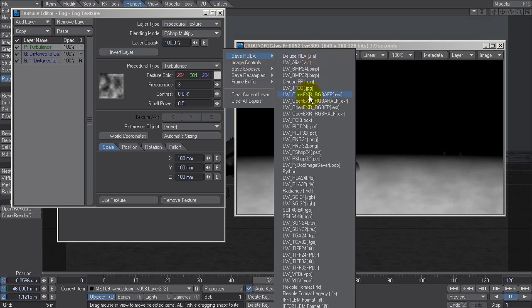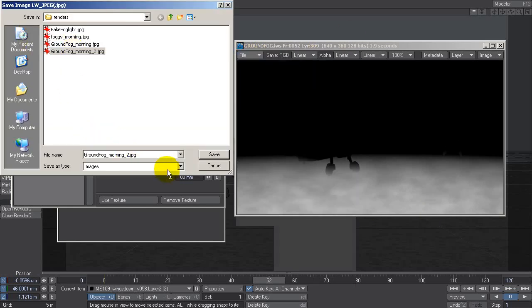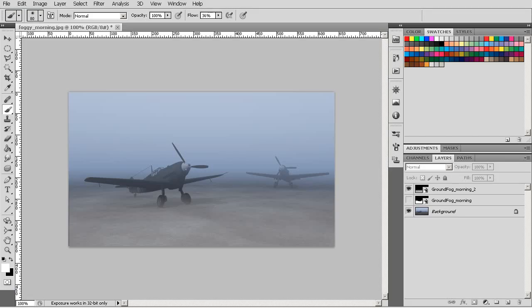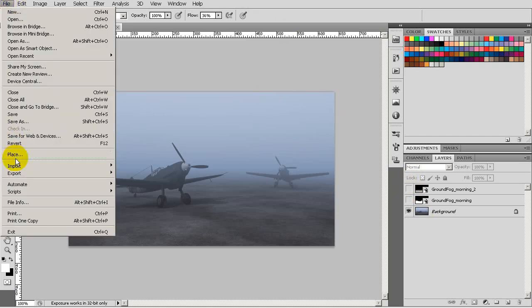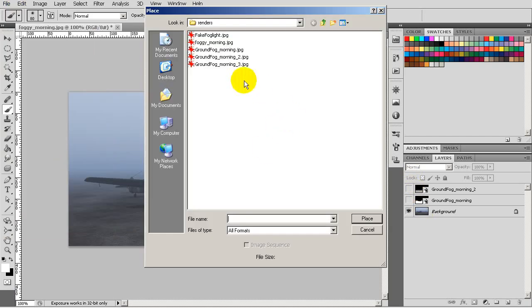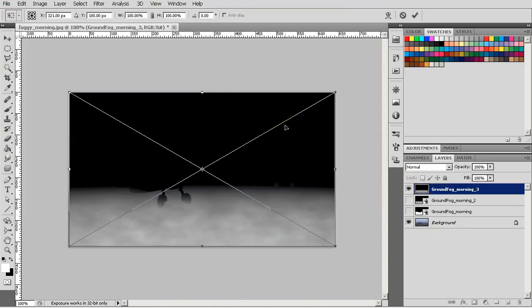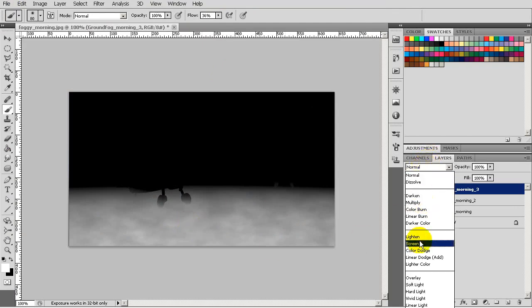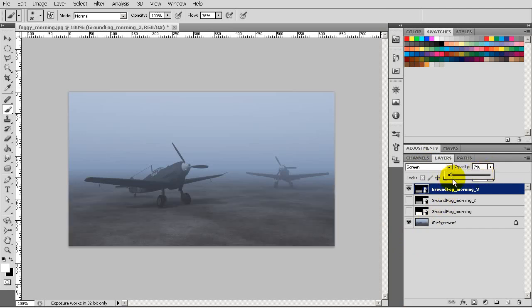Now we can save this and just see what this looks like, let's make that number three. Let's go back to Photoshop, file place, there we go. Now with our new misty look, change that to screen and we can adjust this to taste.